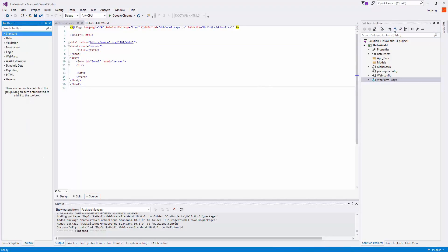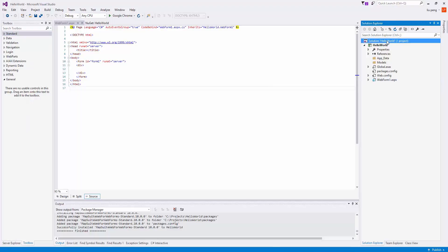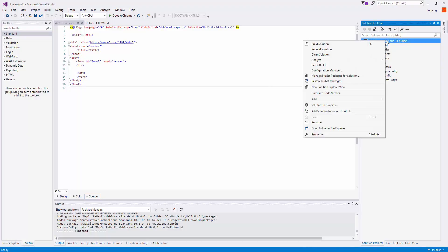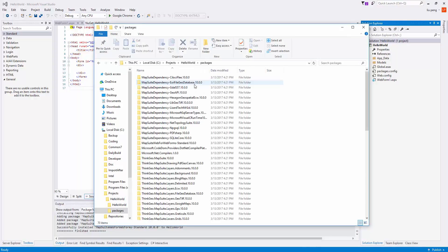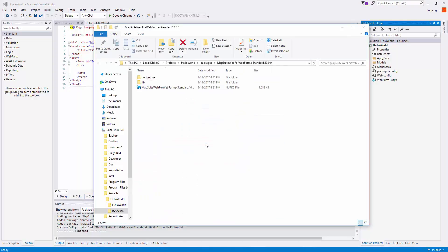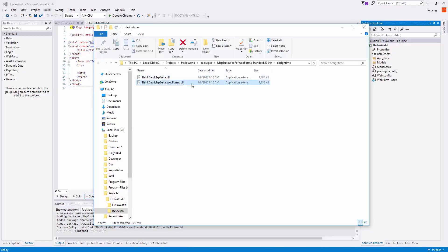We then right-click on the solution and choose Open Folder in File Explorer. Navigate to Packages, to the Standard Package, then Open Design Time, and drag the Web Forms DLL into the Toolbox.